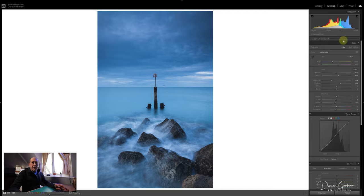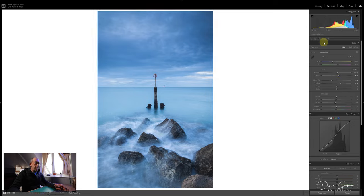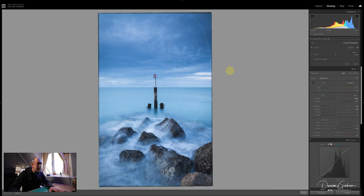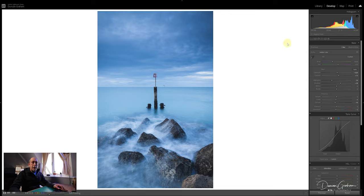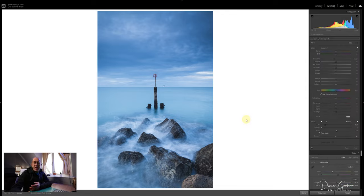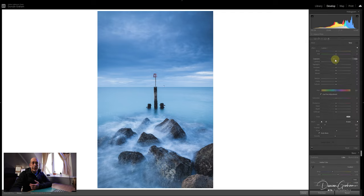We're a little bit underexposed so just bring that up. Let's just check that that groin marker is in the middle - we've got the central line right down the centre of that post. On the previous image I used a linear filter to put some clarity on the foreground; on this one I'm going to use the adjustment brush. I'll put some clarity on there - probably around 20 is going to do it - and using the adjustment brush just brush over these rocks to bring out some of the detail.